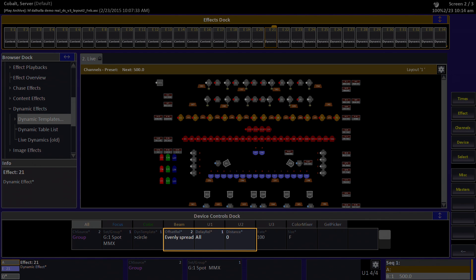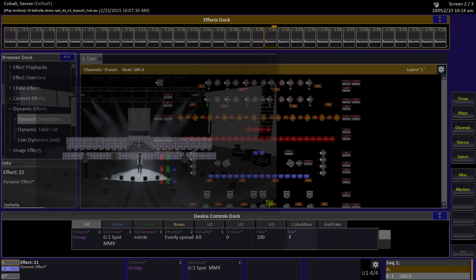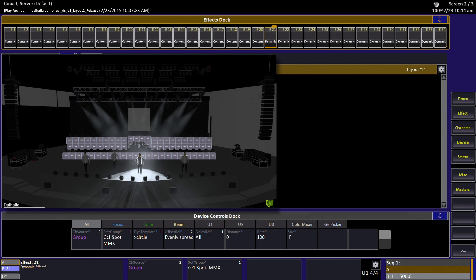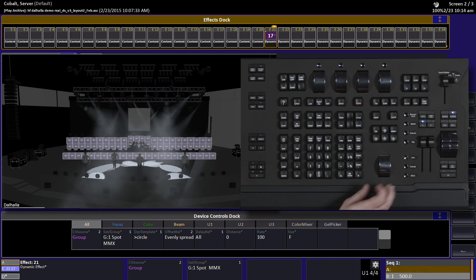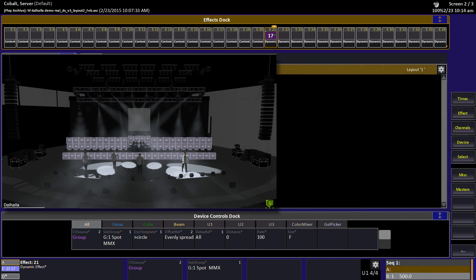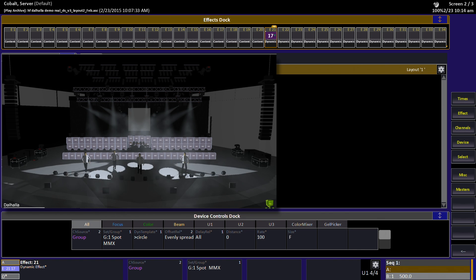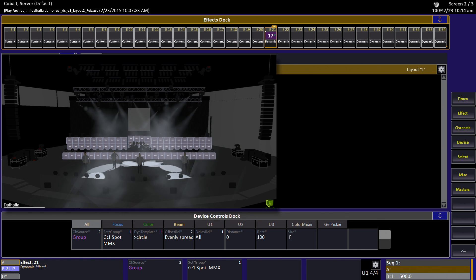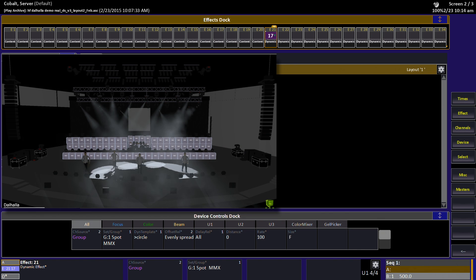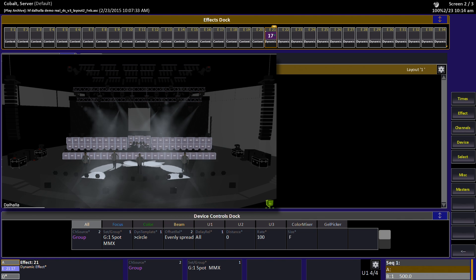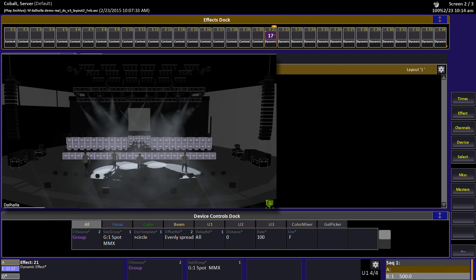Offset relationship, delay relationship, and distance we'll leave the same for right now. The rate is the speed of the dynamic—we'll leave that alone for now. The size scales to the intensity of the dynamic effect playback. So as I roll up the intensity on the playback, the circle will get bigger and bigger up to our maximum size here of the full size of the effect.